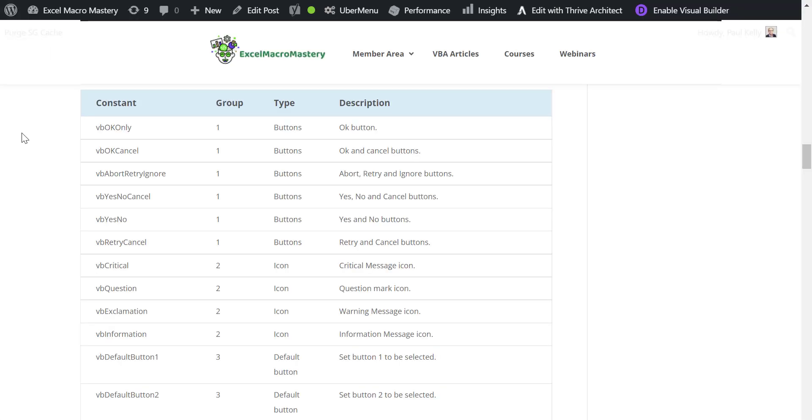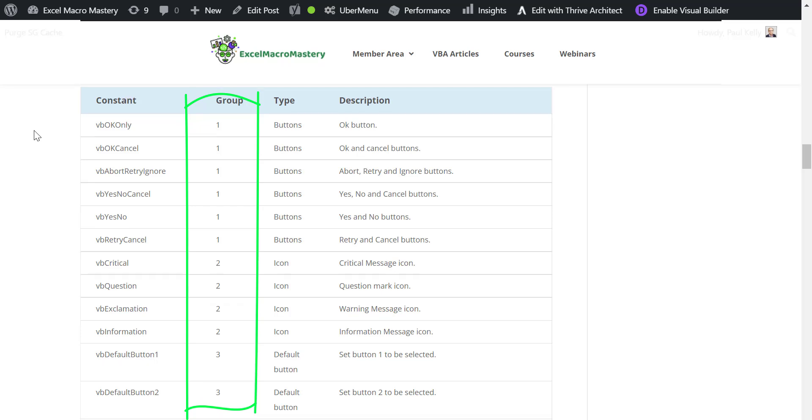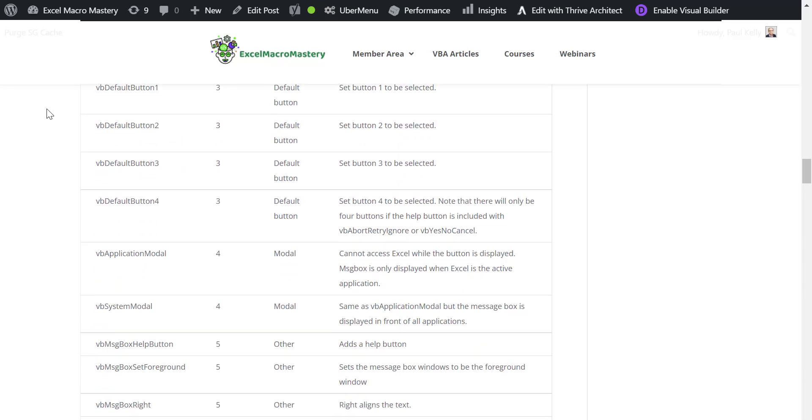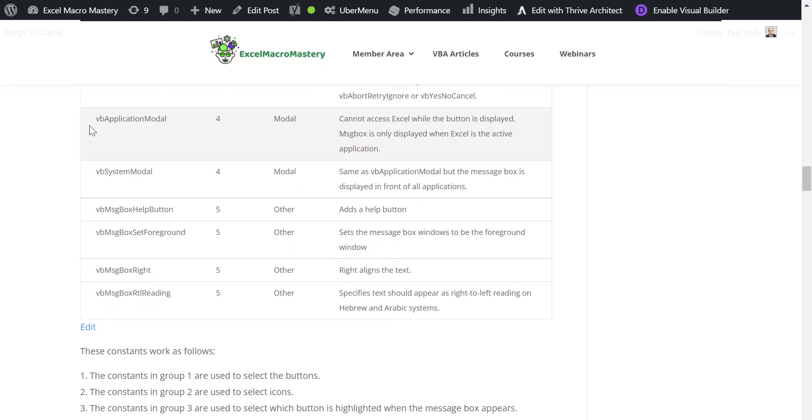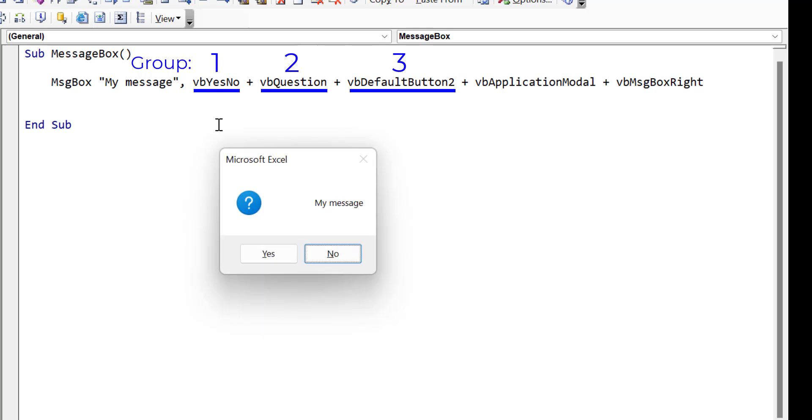If you're a little bit confused about what you can combine, then this chart on my website will explain it very simply. So here I've got all the constants grouped into five separate groups one to five. And the way it works is that each time you use message box, you can pick one item from each group, and you won't run into any problems. For example, in this case, we want to display the yes no buttons with the question icon. We want the second button to be our default button, we want the message box to be modal to our application, and we want the text to be aligned to the right hand side. So you see that we can combine them all in this case.